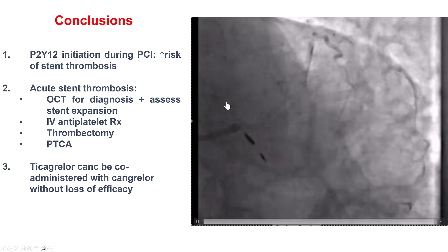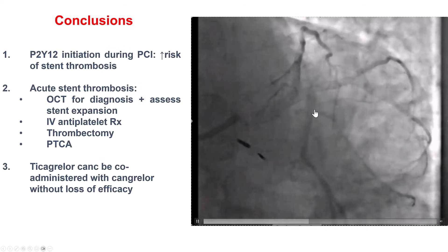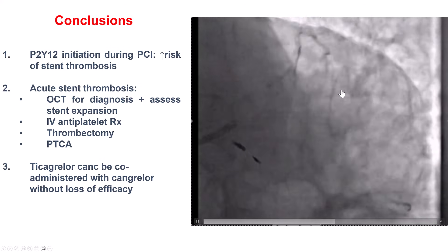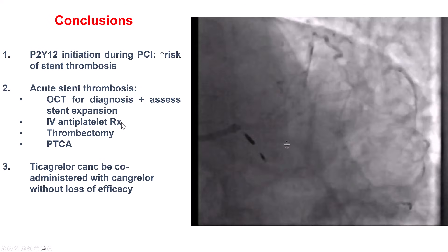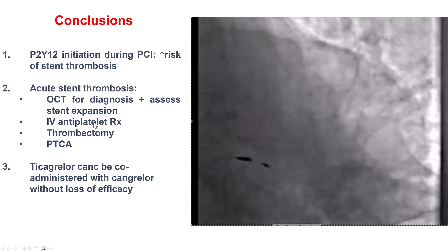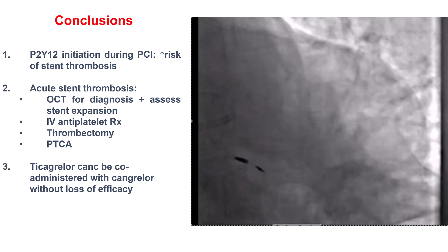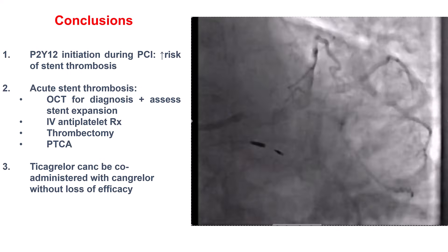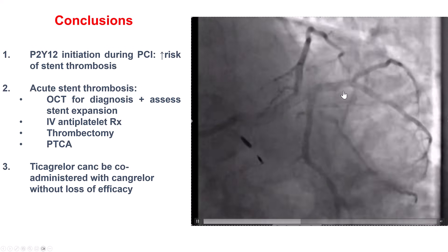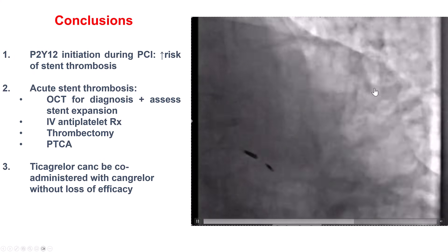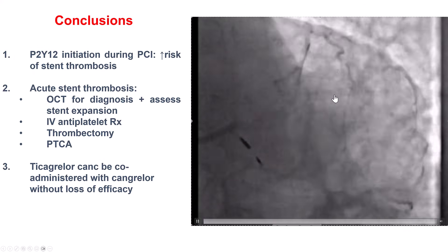How to treat acute stent thrombosis? One approach is to optimize the stent with post-dilatation, which we did. More importantly in this case, we gave more aggressive antiplatelet treatment with cangrelor. Since cangrelor inhibits the action of clopidogrel, we also loaded the patient with ticagrelor. We performed thrombectomy with a Penumbra device, which successfully removed the intraluminal thrombus, along with balloon angioplasty.